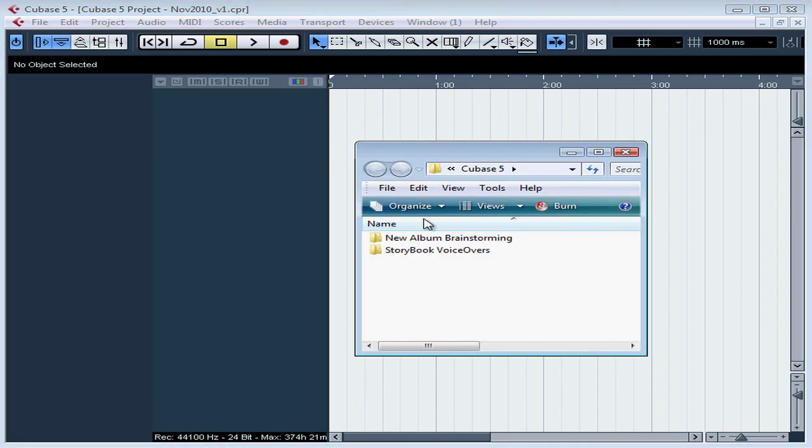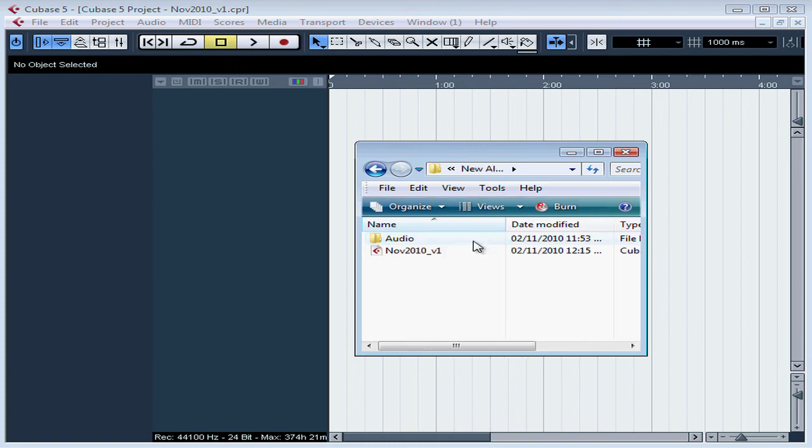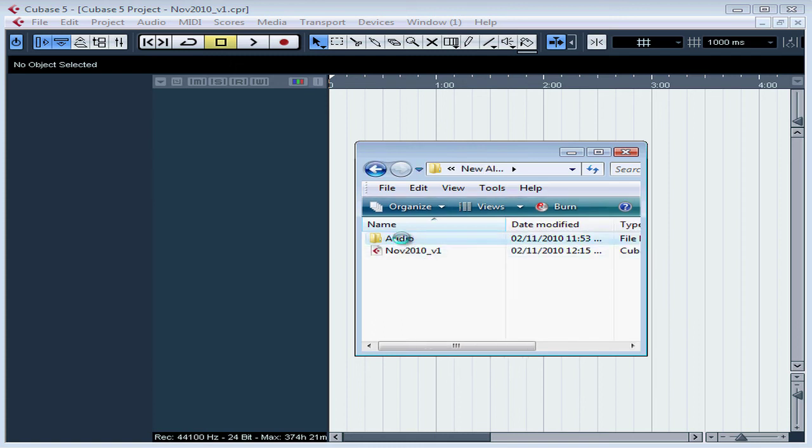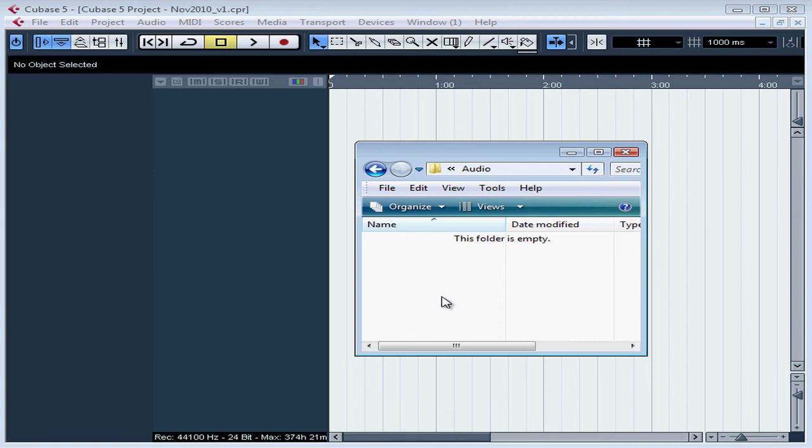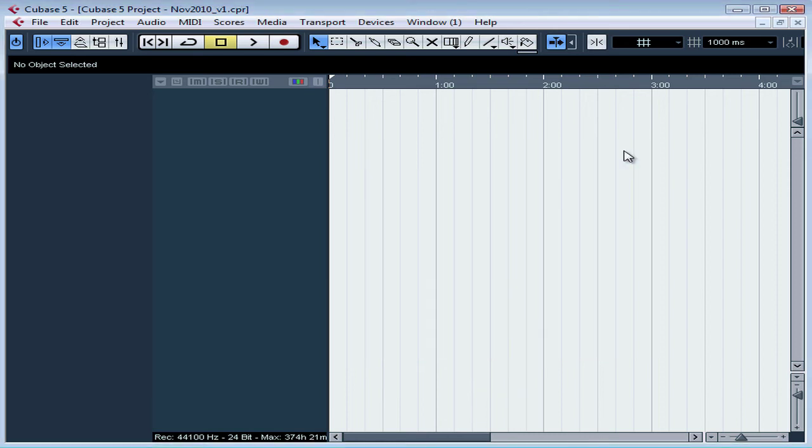Let's open my new project folder. Here's the project I just created. And here's the audio folder where Cubase will automatically store my recorded audio input as media files. Let's close Windows Explorer.